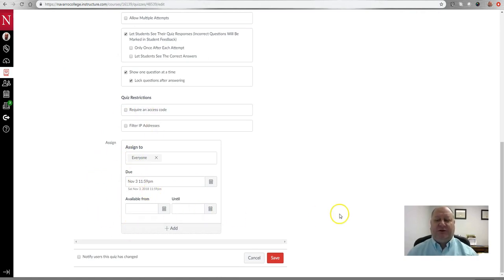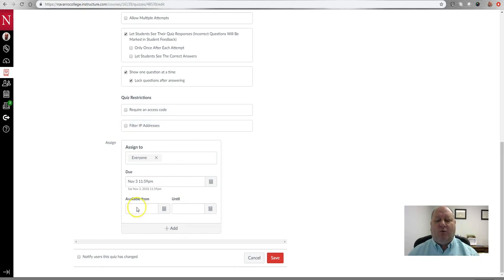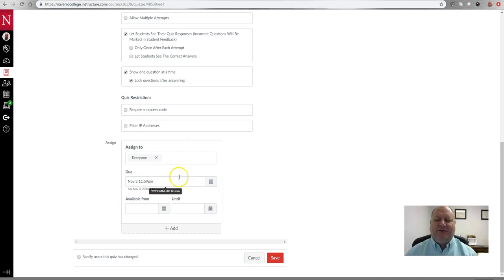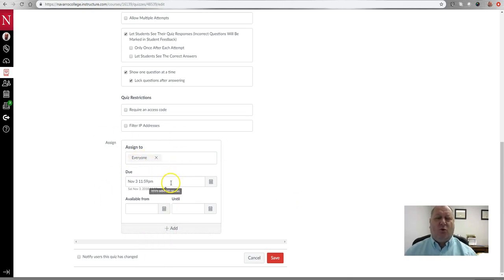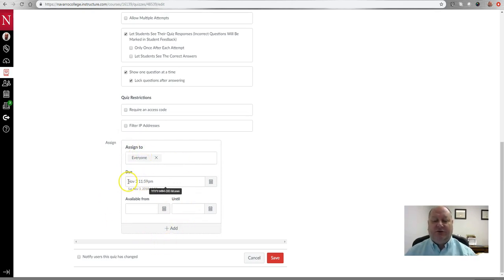When I scroll down I can set the due date and availability date for this quiz for everyone in the class. It is important to note that when you make an exception, you do not want to remove the original due date — otherwise everyone else in the class will not be able to see their grades in the gradebook. You're always just going to add; never take away from here. Everyone's due date remains November 3rd at 11:59 p.m.